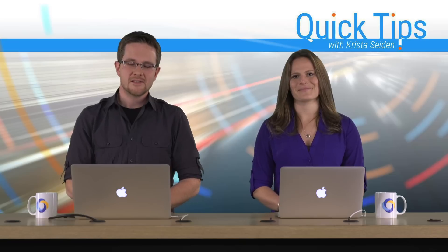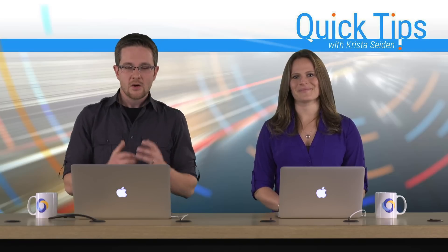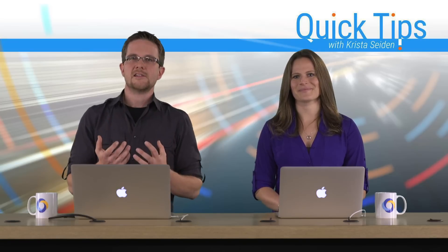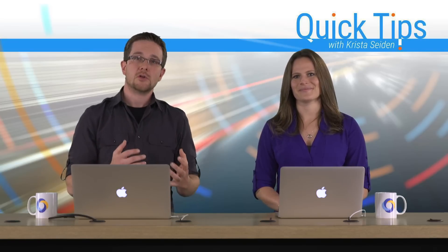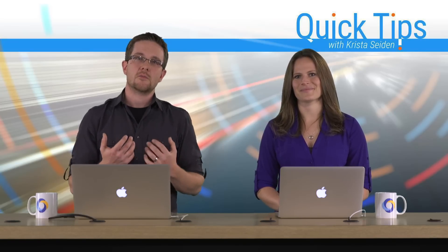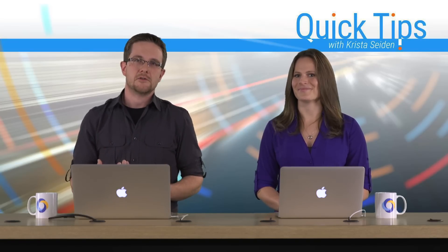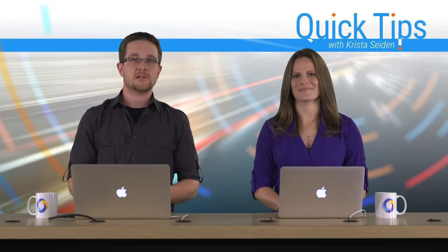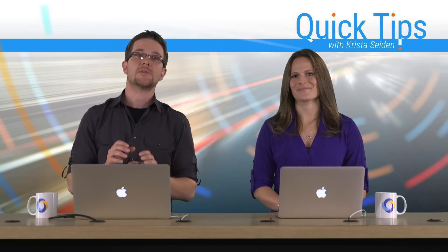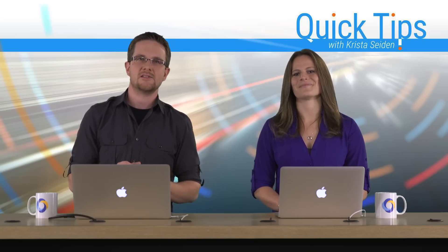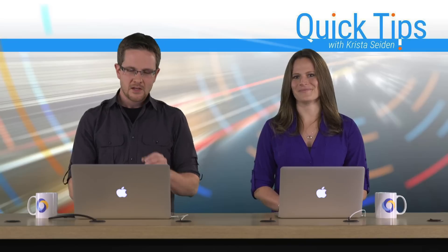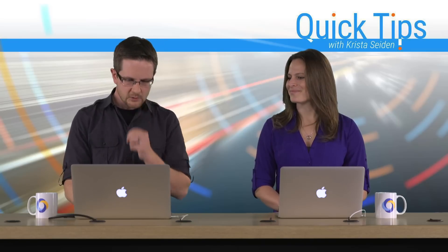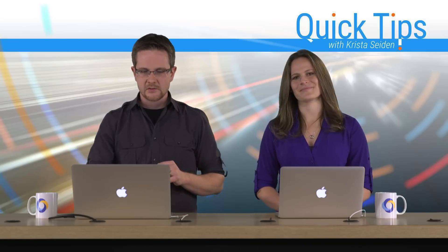Great. Thanks, Krista. So audiences coming over from Google Analytics are one of our most exciting features that's a part of our Optimize 360 offering, and I'm going to show you a little bit about how to set those up today.